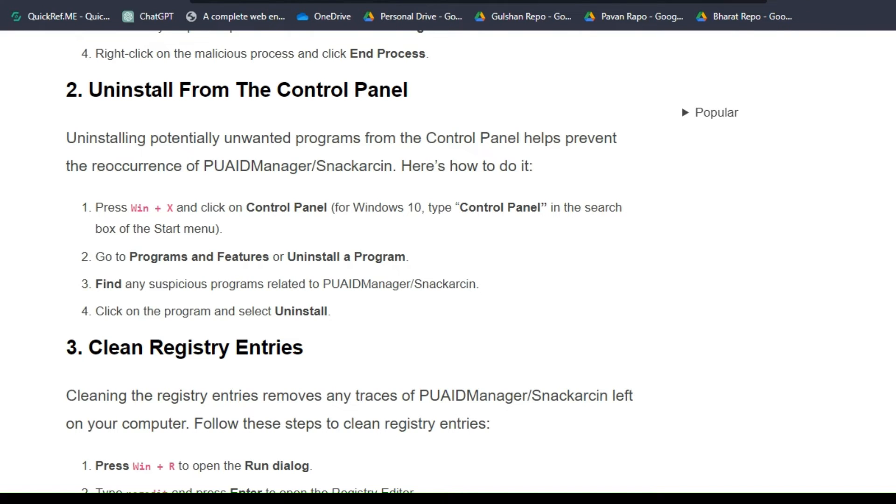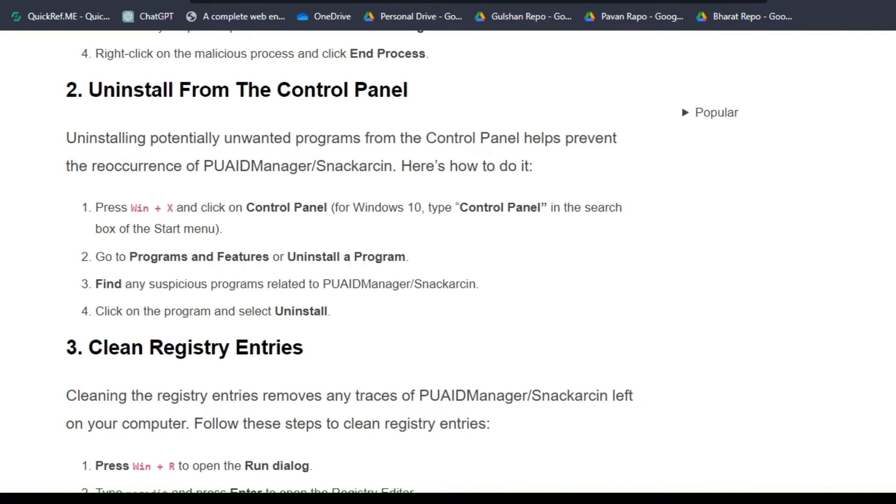First, press Win + X and click to open Control Panel. For Windows 10, type Control Panel in the search bar. Then go to Programs and Features or Uninstall a Program and find any suspicious programs related to this virus. Click on the program and select Uninstall.